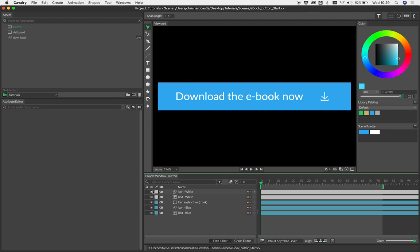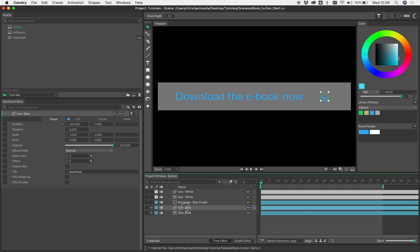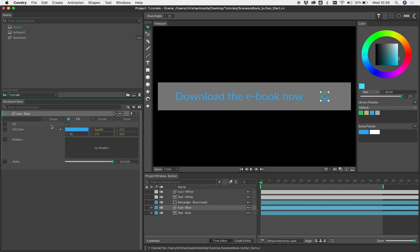We've got our text and our icon that are blue. Just so you know, this is an SVG that's come in. We've turned off the materials here and then overridden the fill color with this one here.